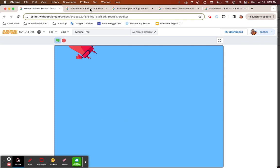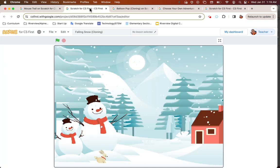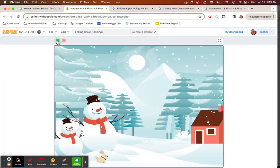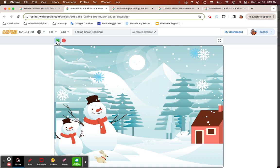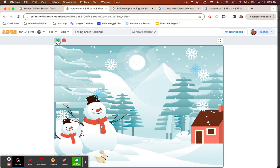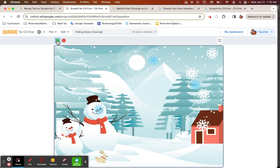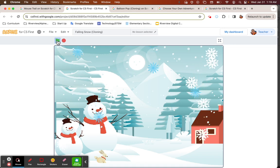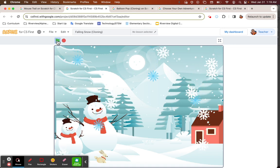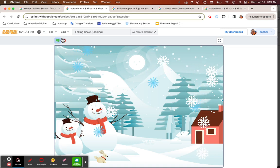You can do another type of cloning project and create a dynamic moving background. Out of just two sprites, I can make a whole snowfall happen, and that creates a little bit more personality to your project.